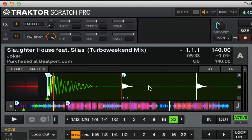Hi, this is Sam Botstein for TractorSkills.com. Make sure to subscribe to us on YouTube for all of our tractor tutorials and check us out at TractorSkills.com. In today's tutorial, we're going to take a look at looping and track decks in Tractor.